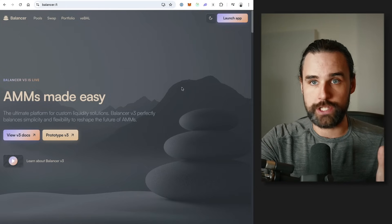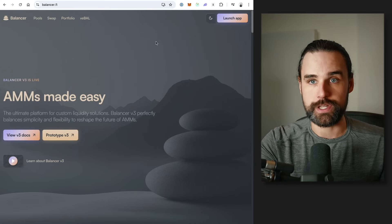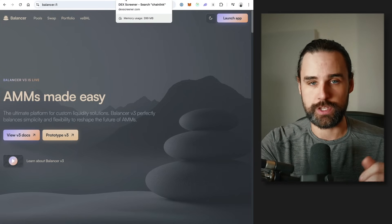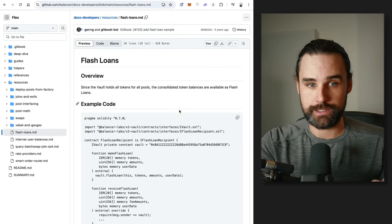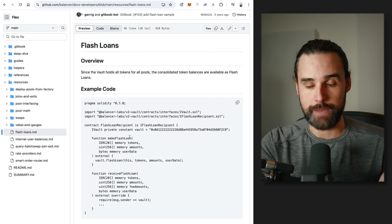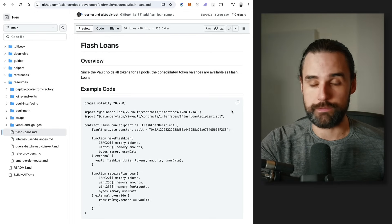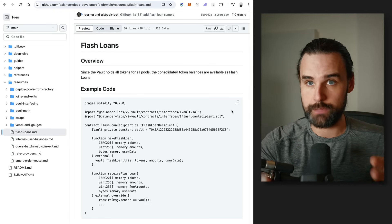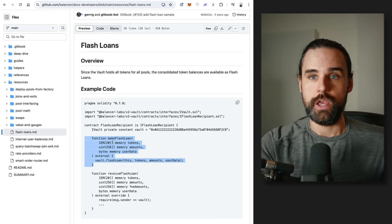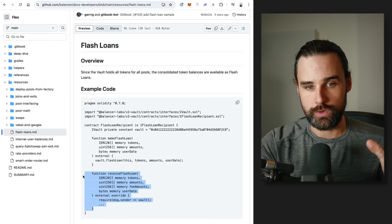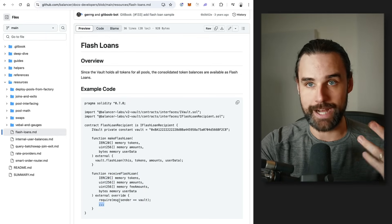If you don't know which flash loan provider to choose, my preference is Balancer. Balancer is a liquidity protocol with an AMM, but they also support flash loans. Why do I like Balancer flash loans? Well, it's the easiest to set up — basically there's a template you can copy and paste into your smart contract with minimal customization. It has no fees for the flash loans, and it is multi-chain, meaning it works on multiple different blockchains. Here's the function you call when you want to ask for the flash loan, and here's the function you put in your smart contract to receive the flash loan. You just implement your arbitrage trade code in between.